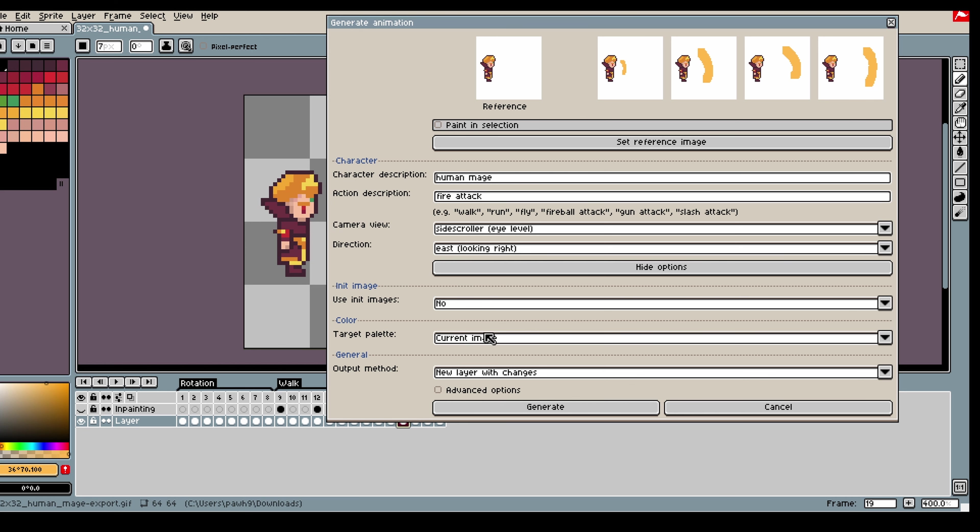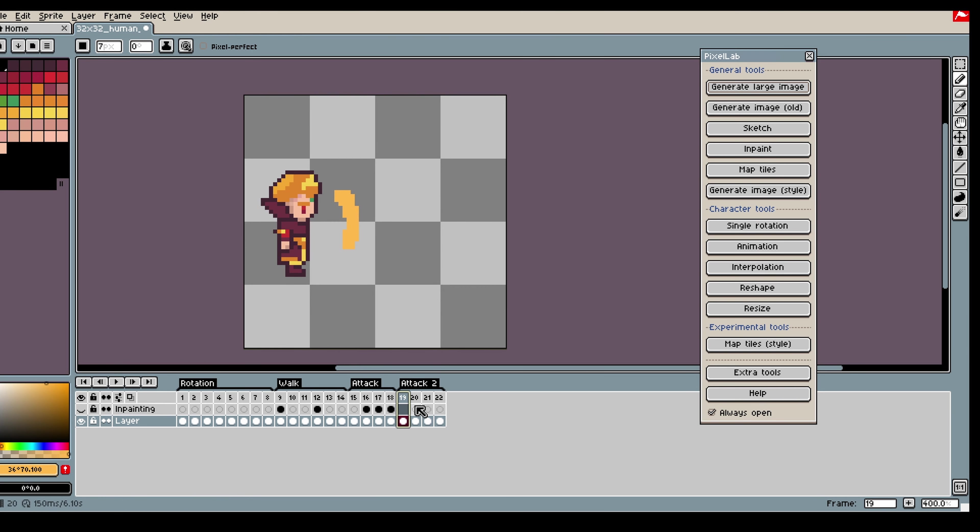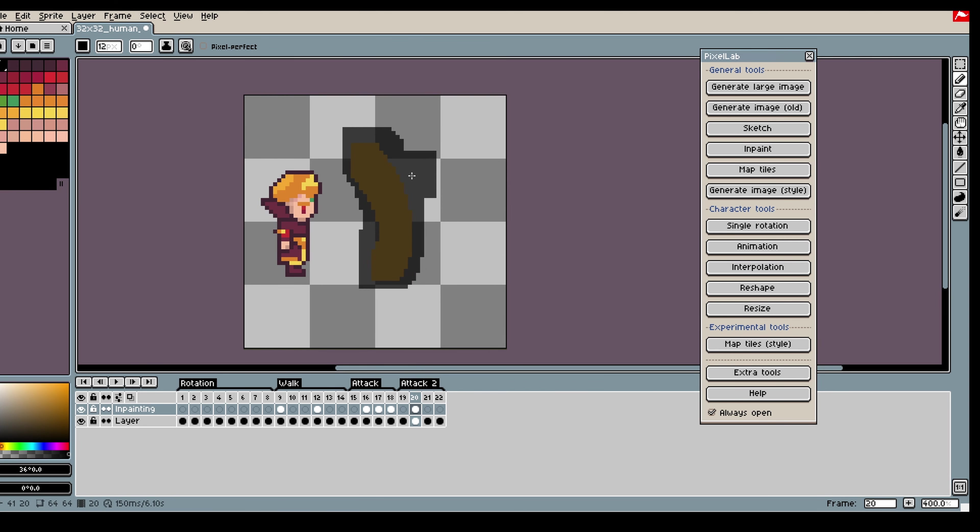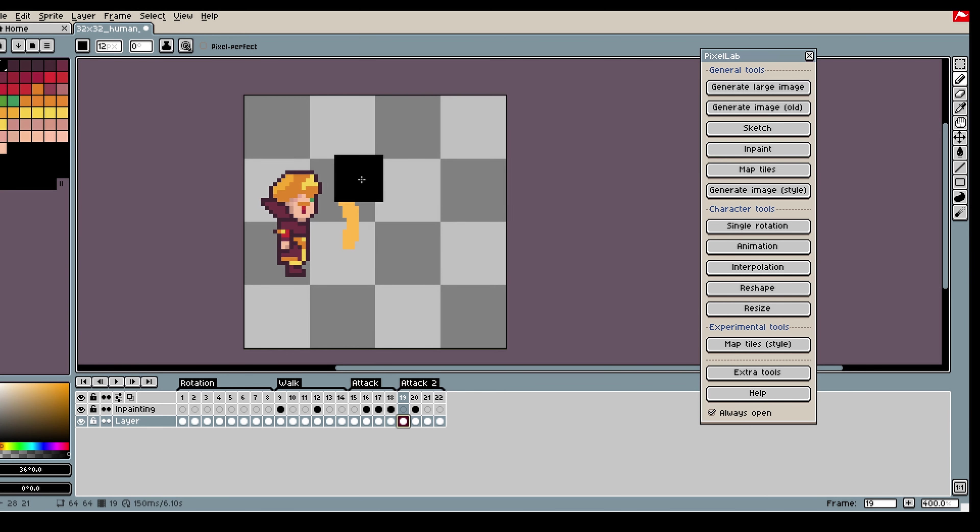You don't have to do it this way. I just find it to be pretty good. You can also just try to generate the whole attack animation at once. This gives a bit more control though which is good.